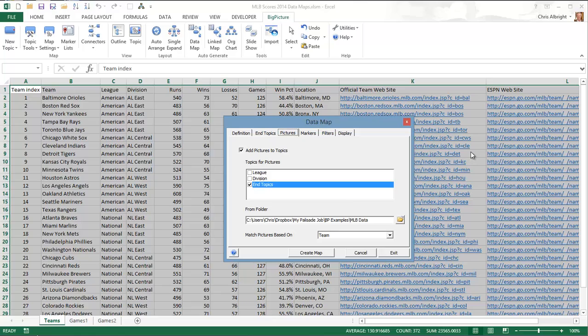The pictures tab lets you add pictures to the map. In this case, there is a team logo picture file for each team in the folder specified. The picture files match up with the teams because they have the same names.